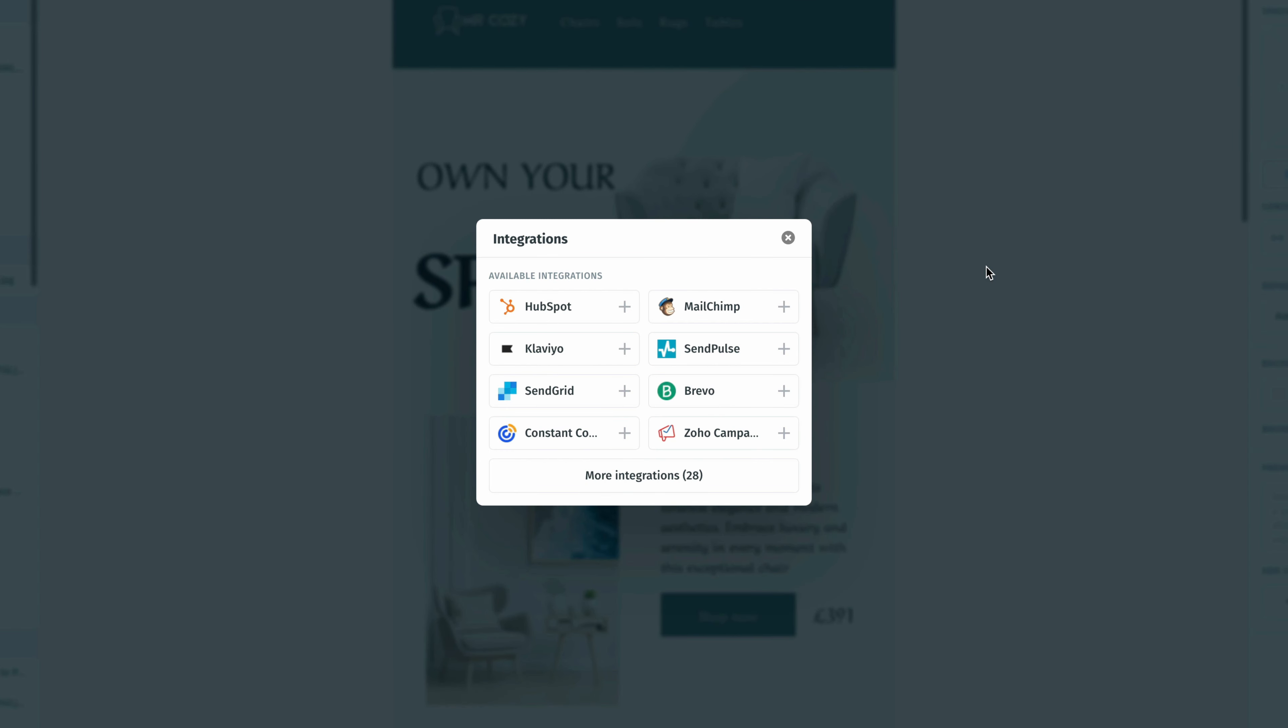Once I do that, that's going to open up this popup window showing me all of the different one-click integrations that we can do. For this tutorial video, I'm going to click on SendGrid.